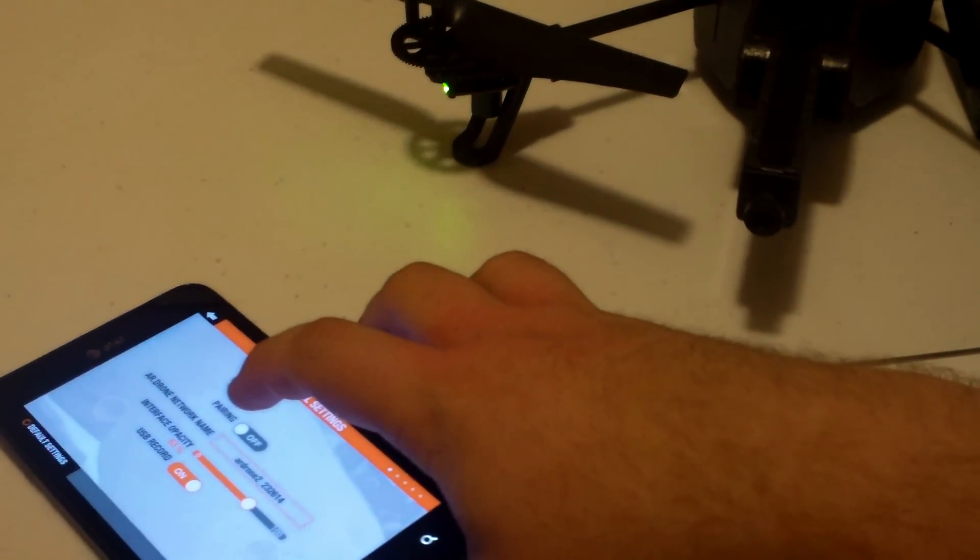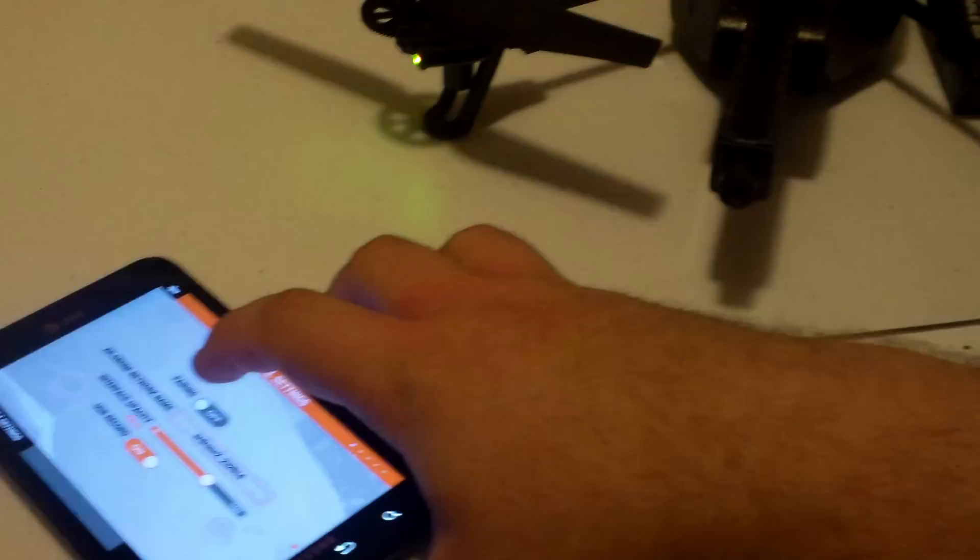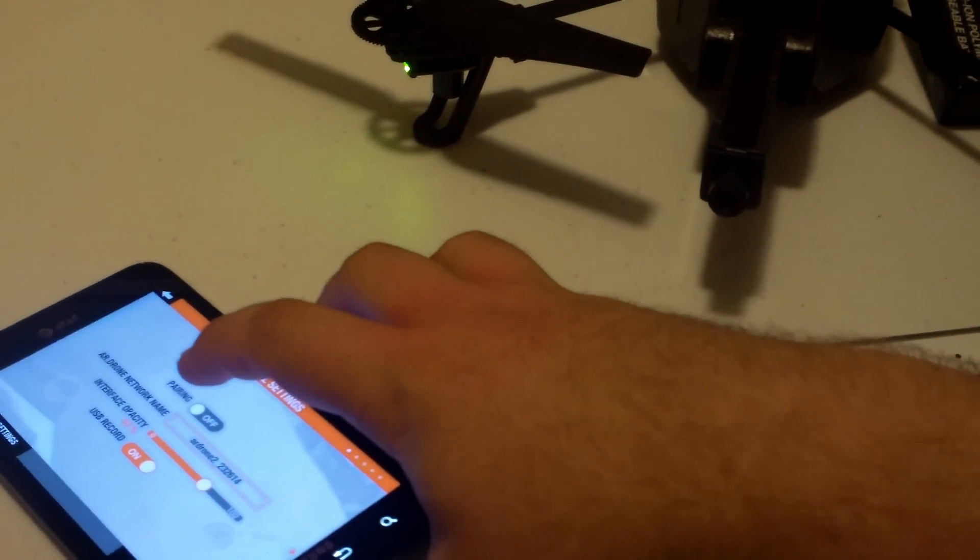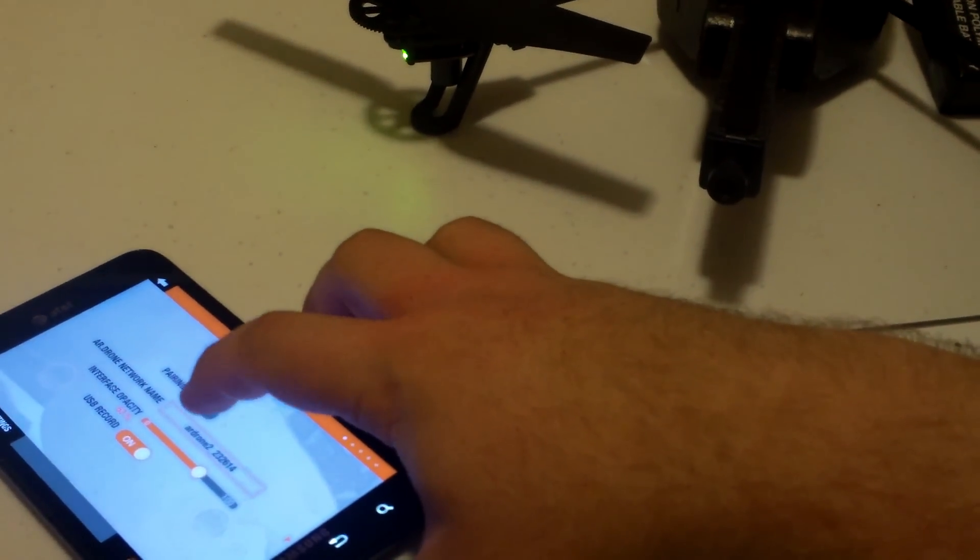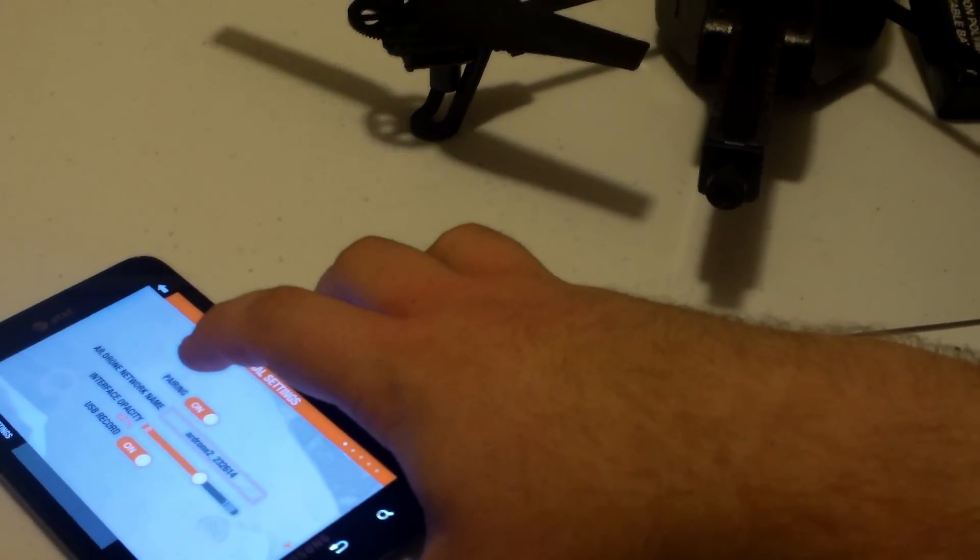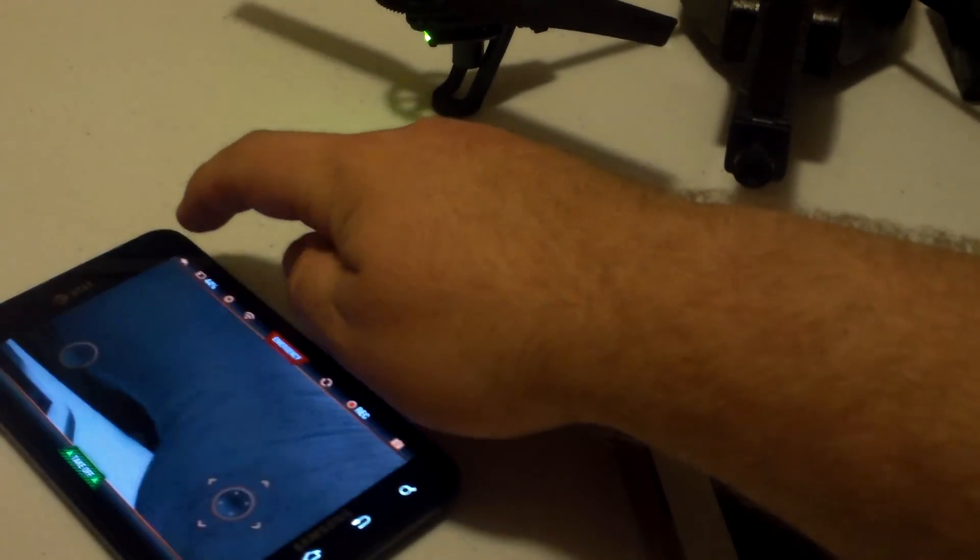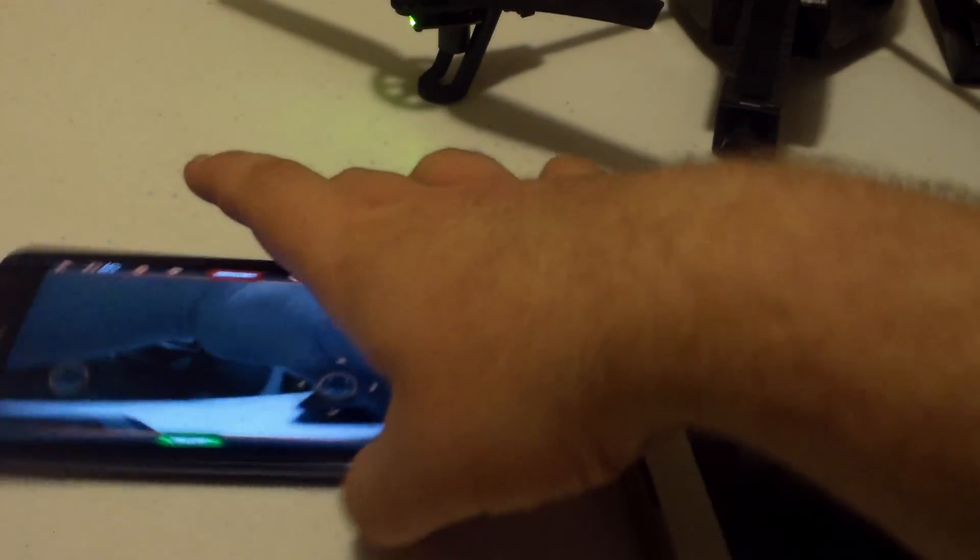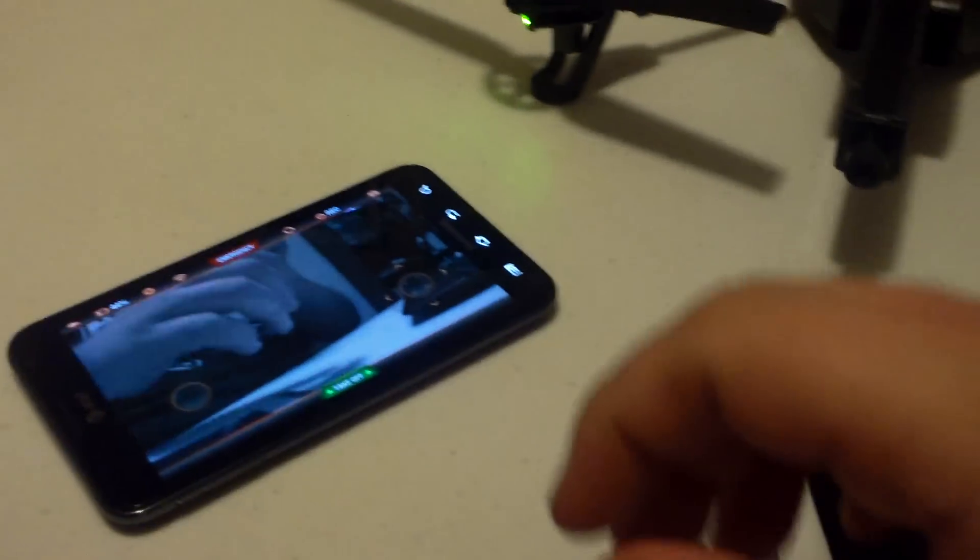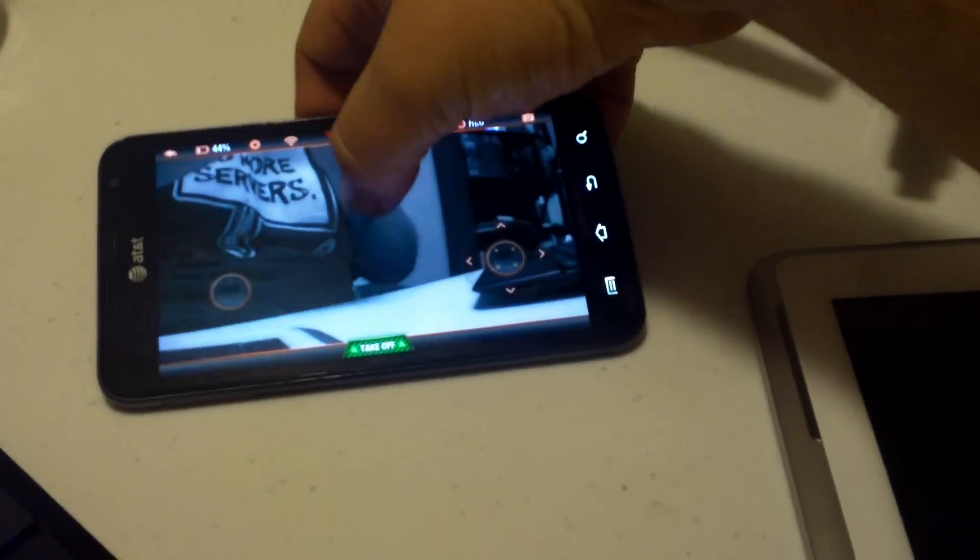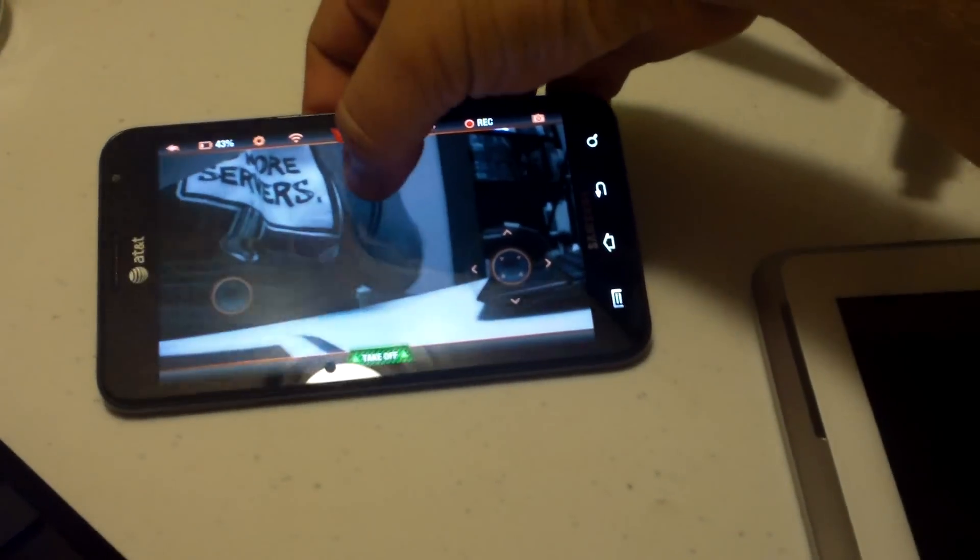Alright, we unpaired it. And then we're going to pair it. So now it's paired. And then let's put this over here.